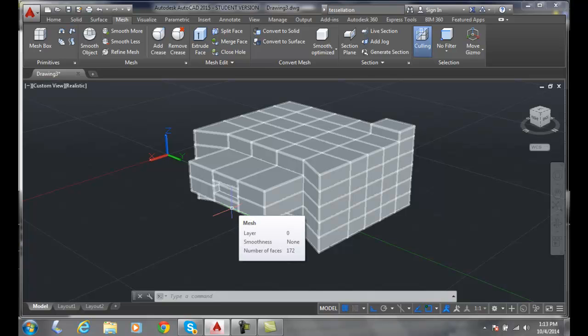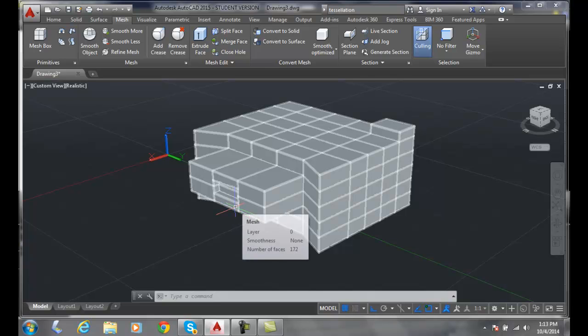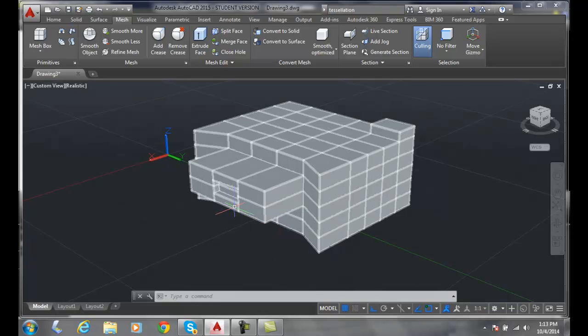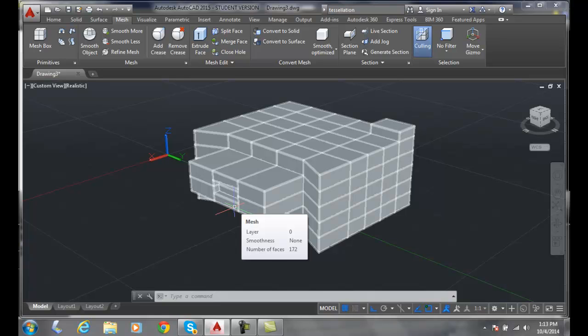So whenever we split a face, we are actually adding the number of faces on the model so that we can manipulate it in that particular area more by either moving or rotating or scaling or extruding and stuff like that.